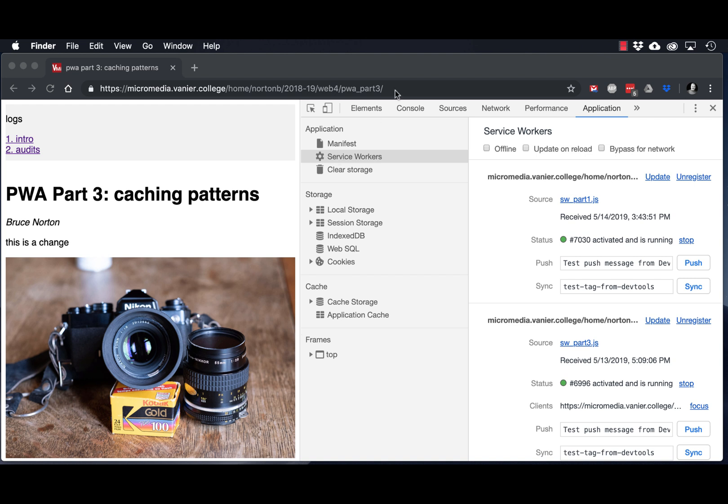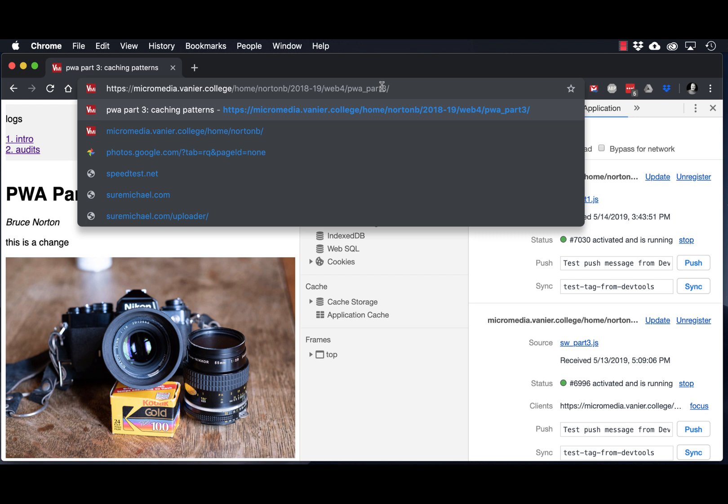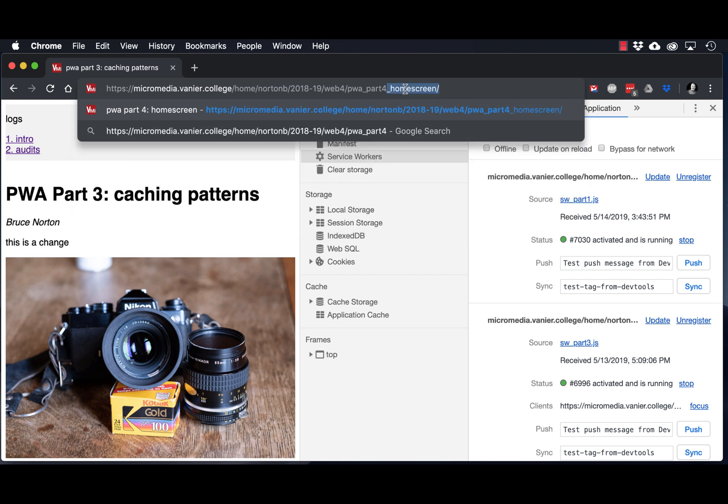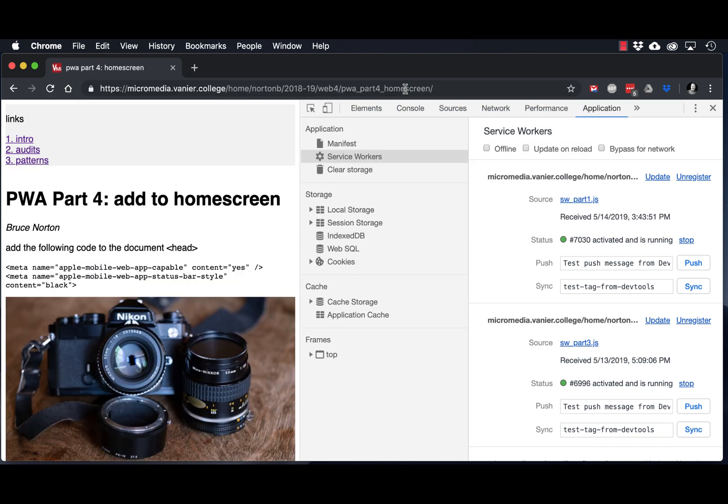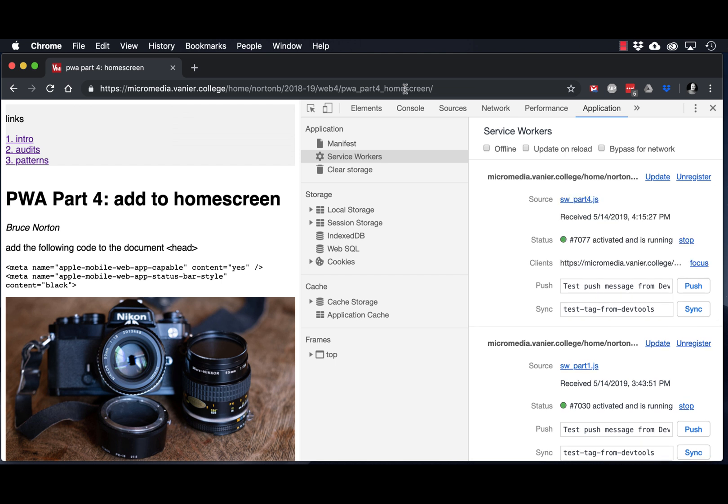So I've taken part three and duplicated it to part four, home screen. You can see here, for a user to be able to add our app to a home screen, we should include these meta tags in the top of our document.